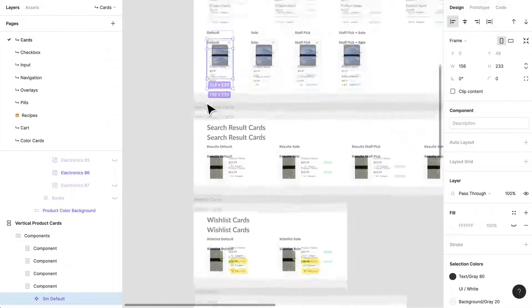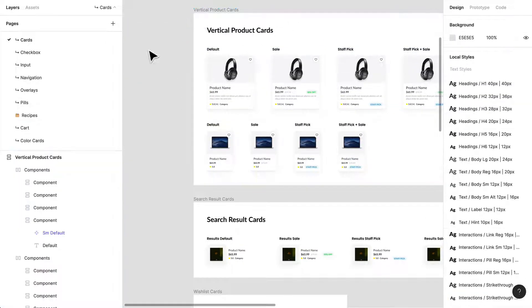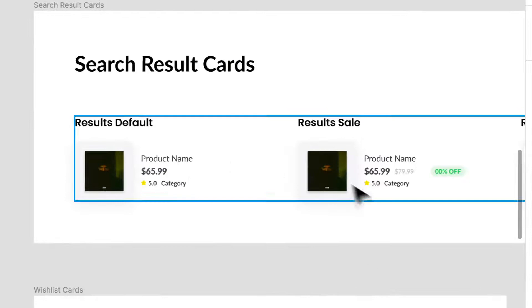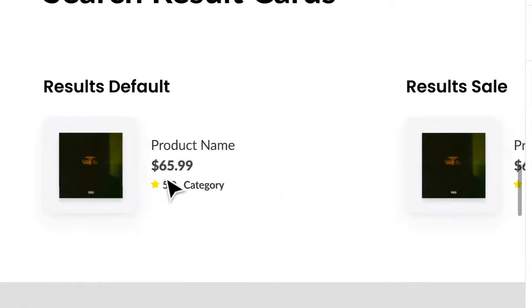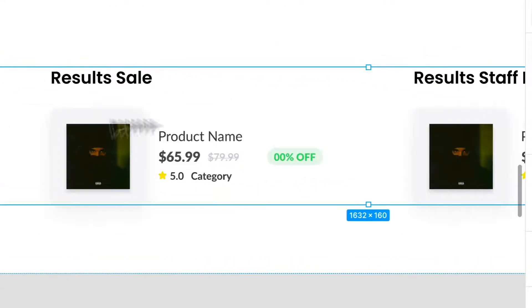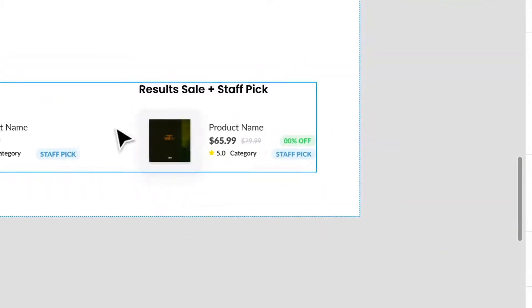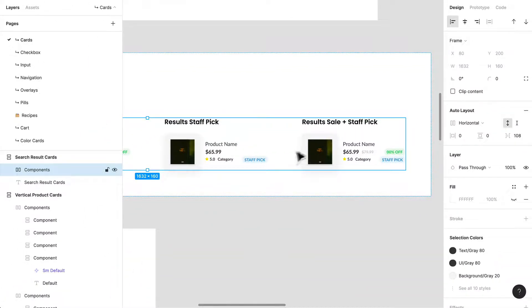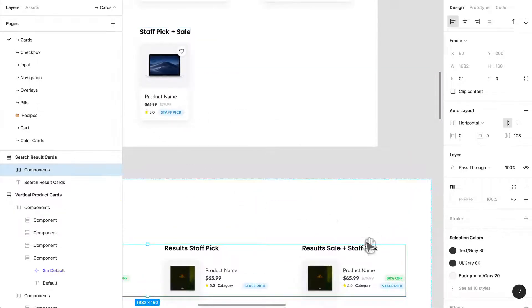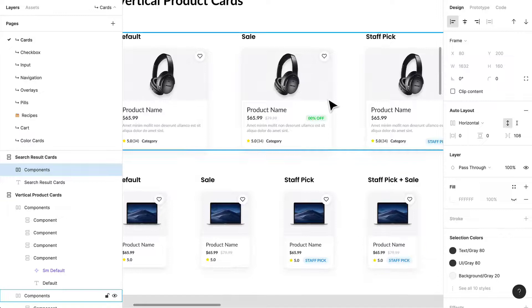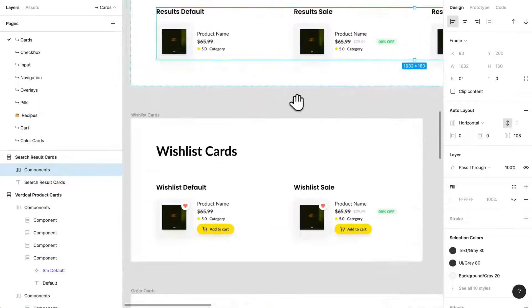I've also created horizontal cards. When I say vertical I mean image on top with description on the bottom; horizontal cards I've used in search results. I have a default, a sale version, a staff pick version, and a sale-and-staff-pick version. This system follows a set of unwritten rules — everything is left-aligned, staff picks are always on the right side, and sales too. We're keeping things incredibly consistent while also creating a design language.